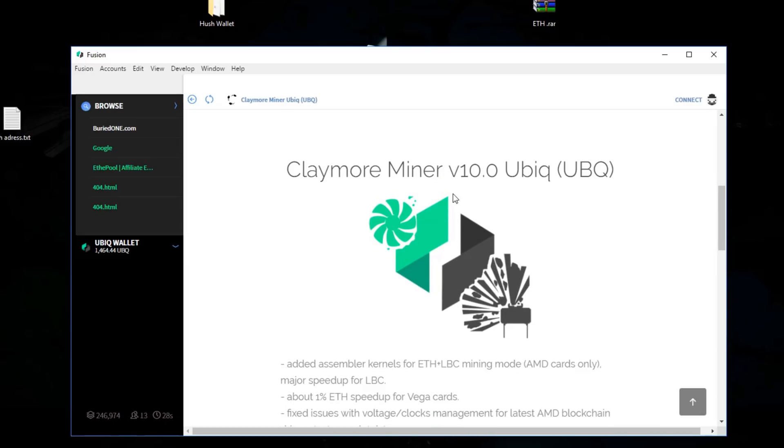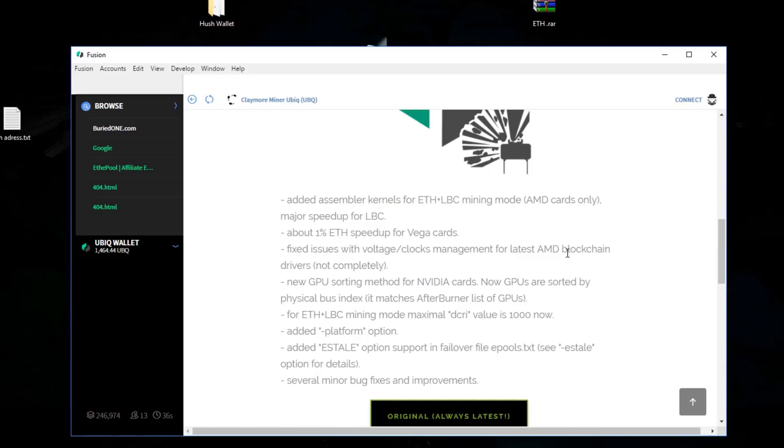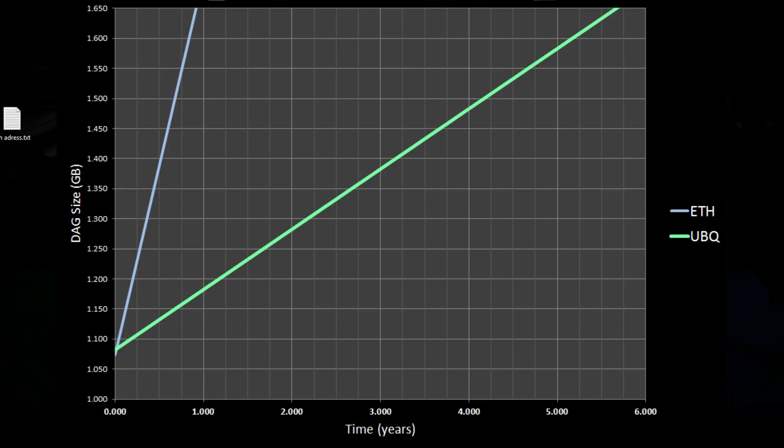As you can see, it is the Claymore Miner V10.0. AMD and Nvidia cards are supported. One really awesome feature is that this is supported on one gigabyte cards. So if you still have some two gigabyte cards laying around or even one gigabyte cards, you are able to mine Ubik because the DAG size is only one gigabyte.